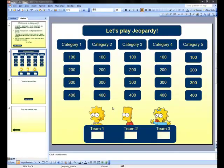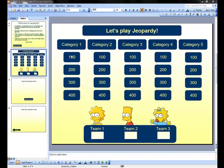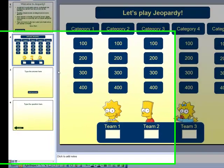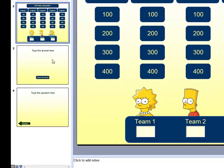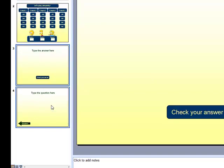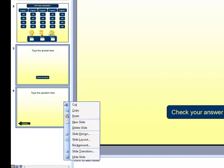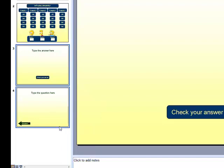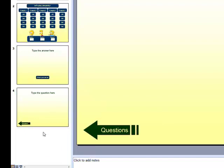The next step in the process requires us to make questions and answer slides for each of the scores on our scoreboard. This is quite simple. Follow me over to the left menu again. Select your answer and question slides. Hold the shift button to select them both. Copy. And now simply paste.